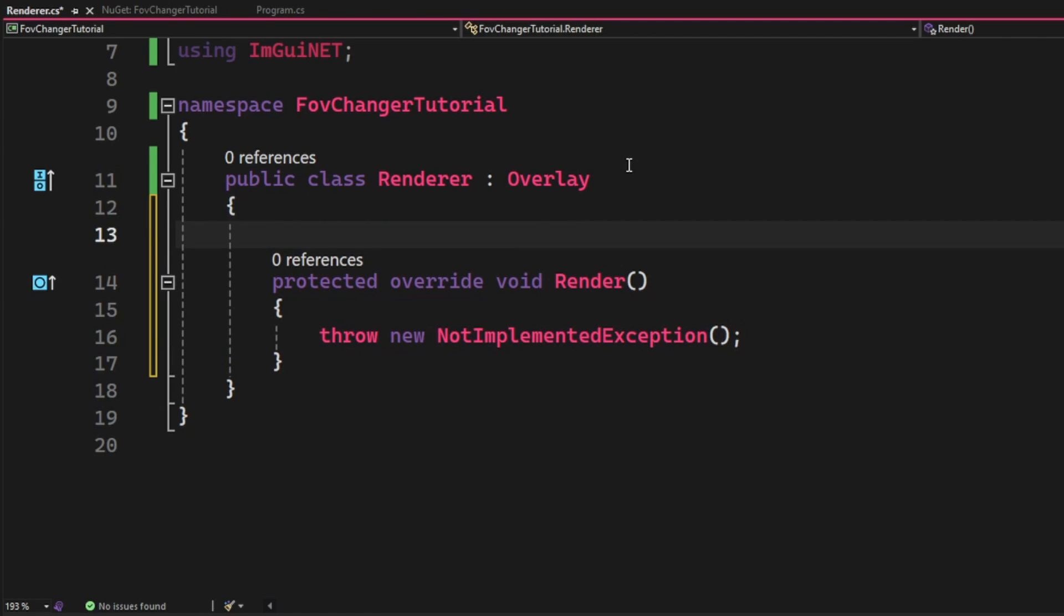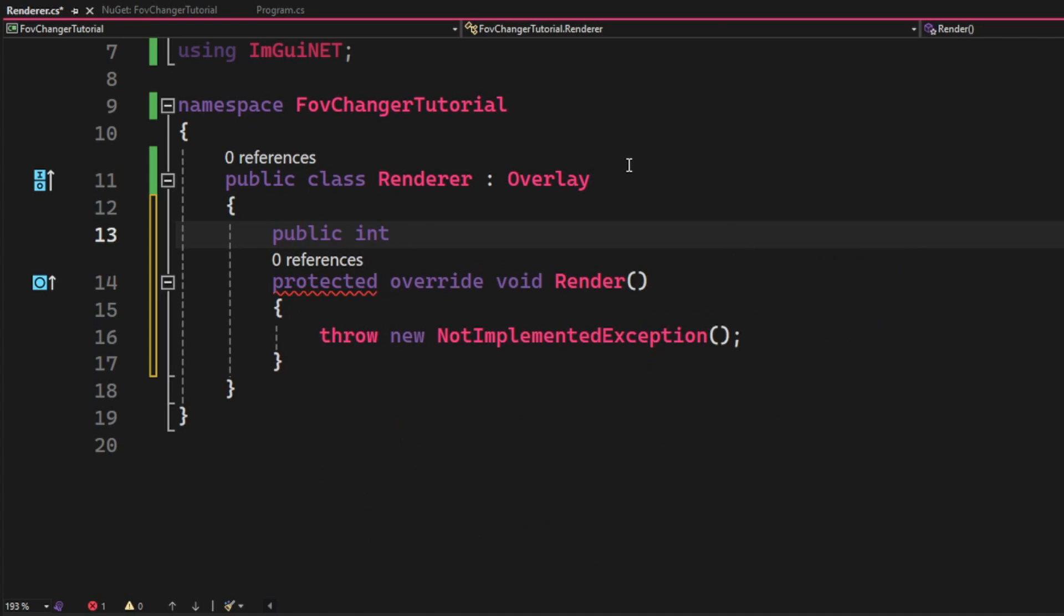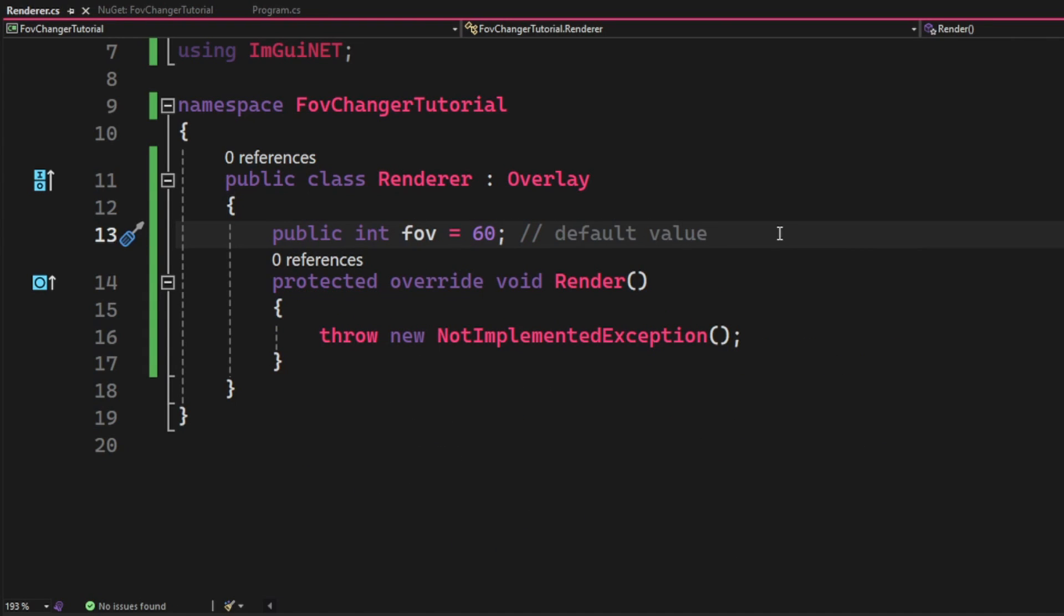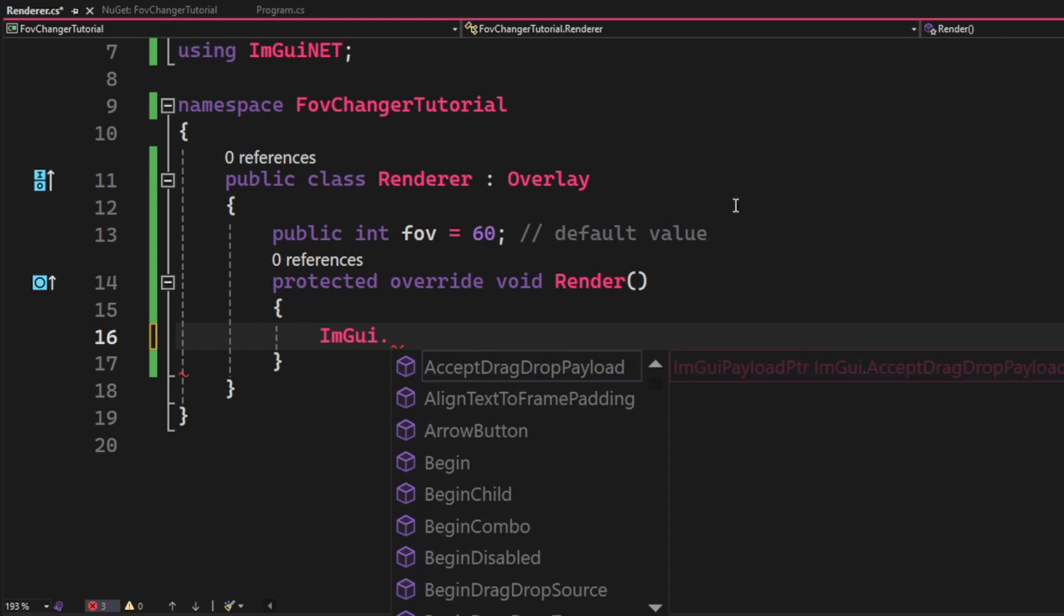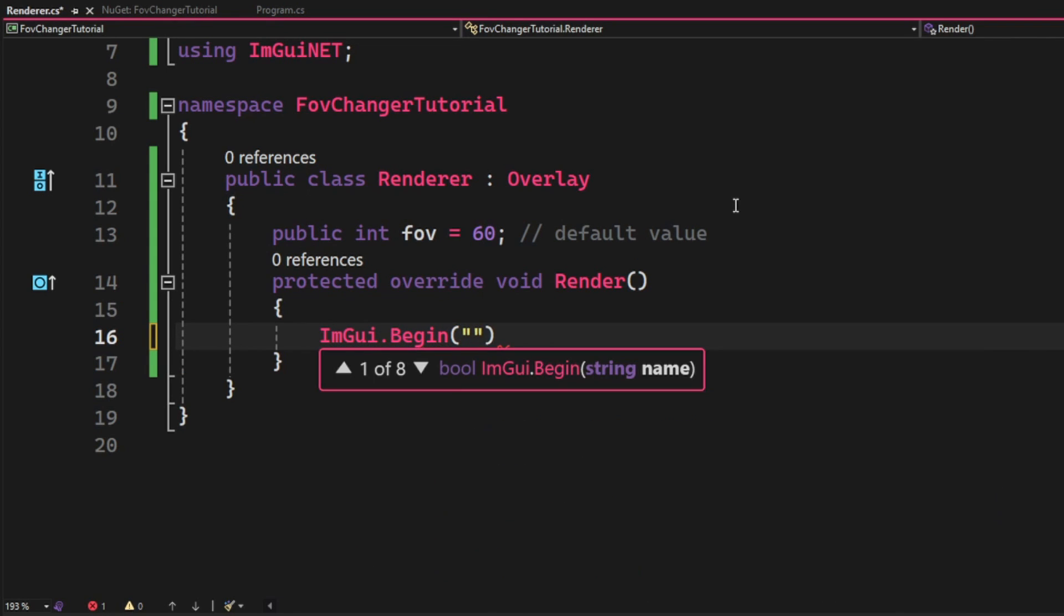After that we will create a new variable for the FOV. So we can set this as the default value and this value will change as we use the slider.